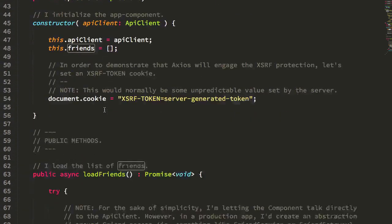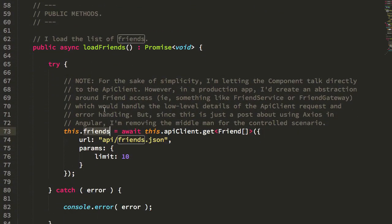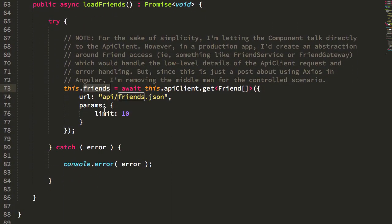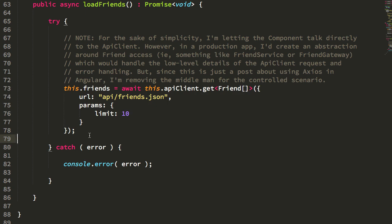Now, one thing to notice here is that I'm not doing anything in relation to change detection. I'm not telling it to trigger change detection. I'm not telling it anything about when the data comes back from the API call. I'm simply making the API call and storing the response.